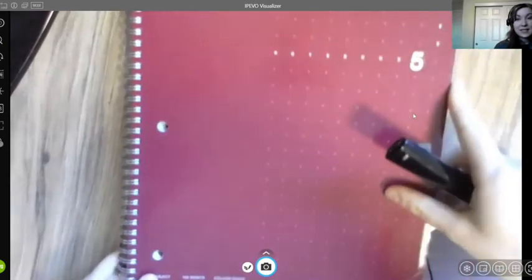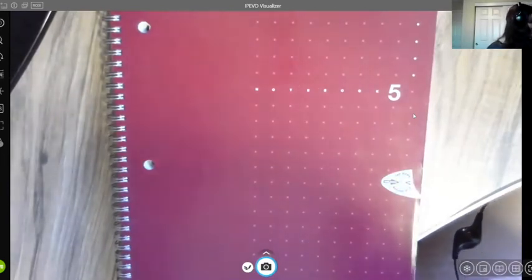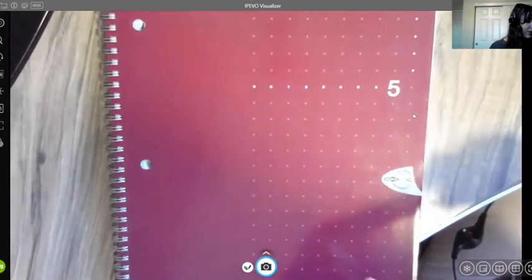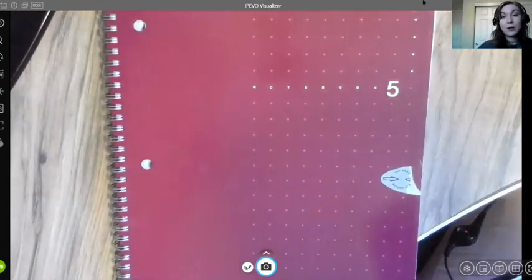That covers the basics of the Livescribe Smart Pen. To check it out, email adaptivetech@pdx.edu or contact the DRC. For online classes, you can use the smart pen the same way you would in a live lecture — just make sure the volume on your computer is turned up and playing through speakers so the pen can capture the audio. The closer you are to the source of the lecture, the better quality audio you'll get.